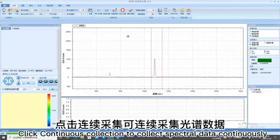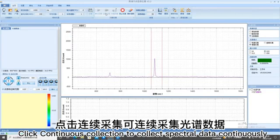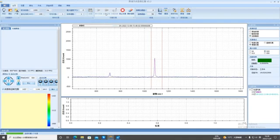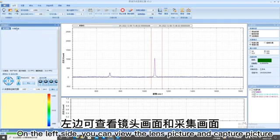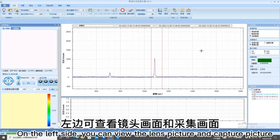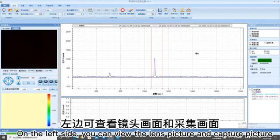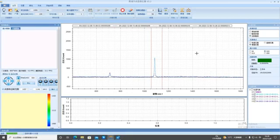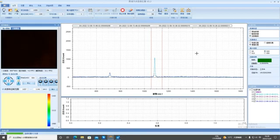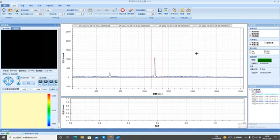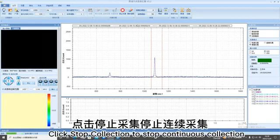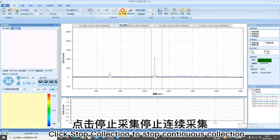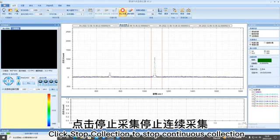Click Continuous collection to collect spectral data continuously. On the left side, you can view the lens picture and capture picture. Click Stop collection to stop continuous collection.